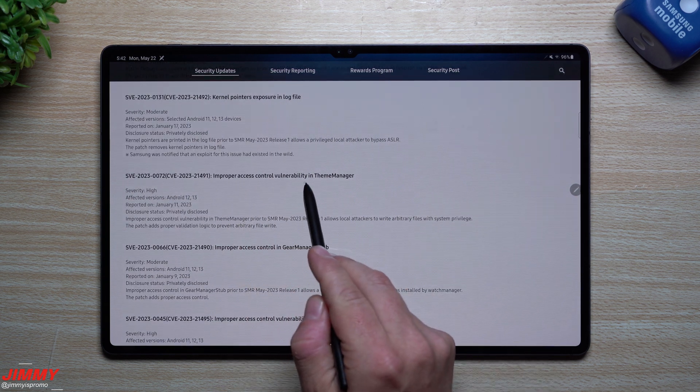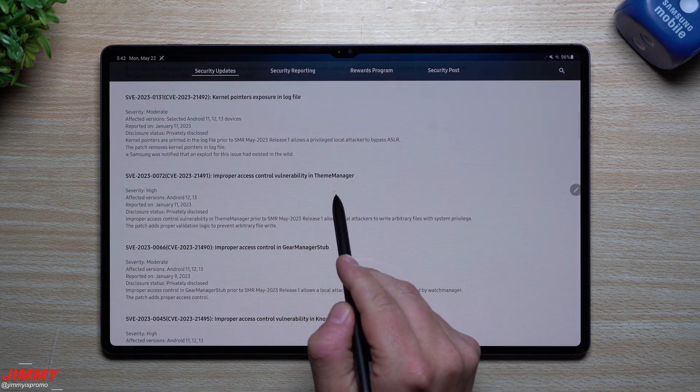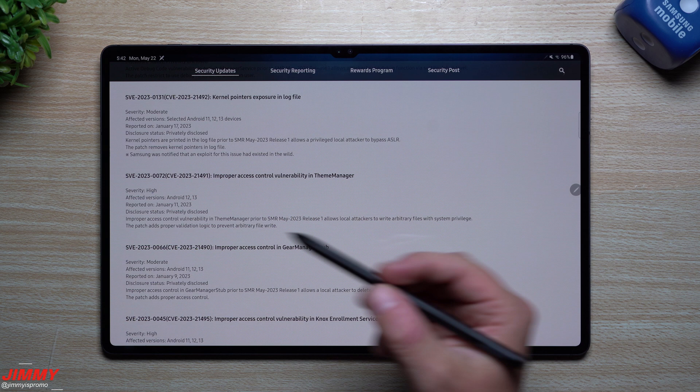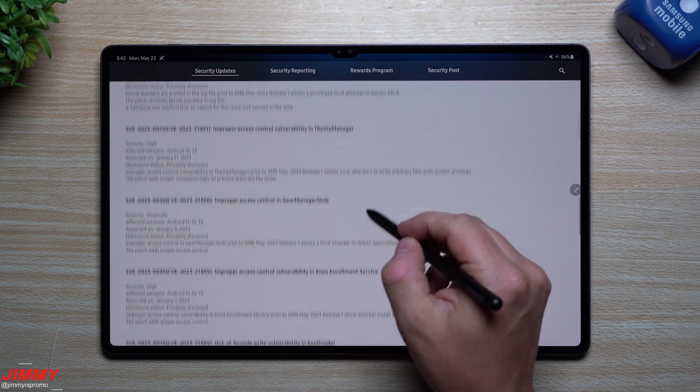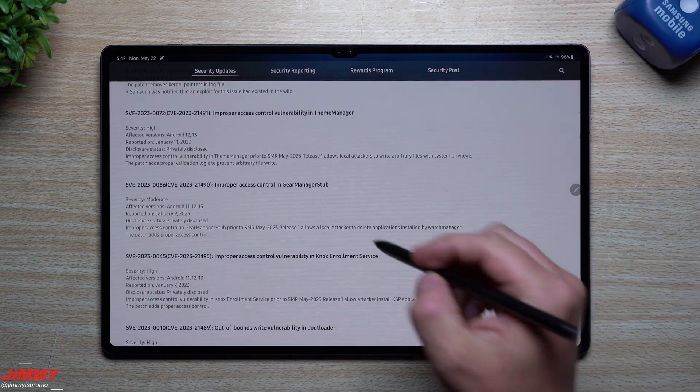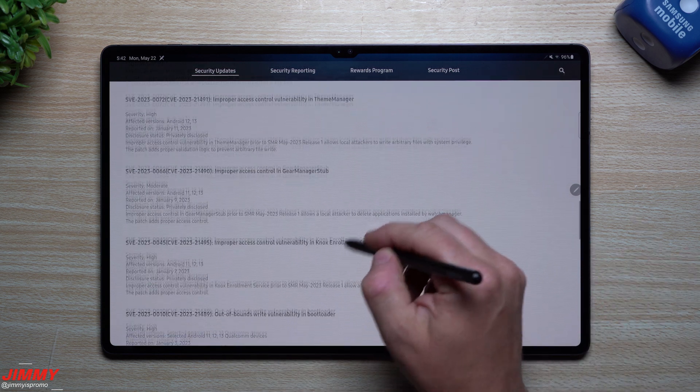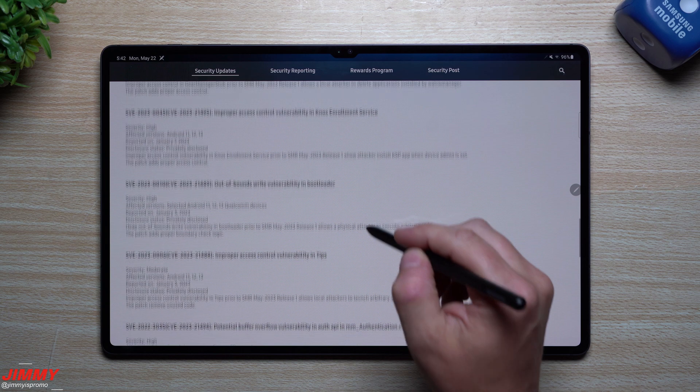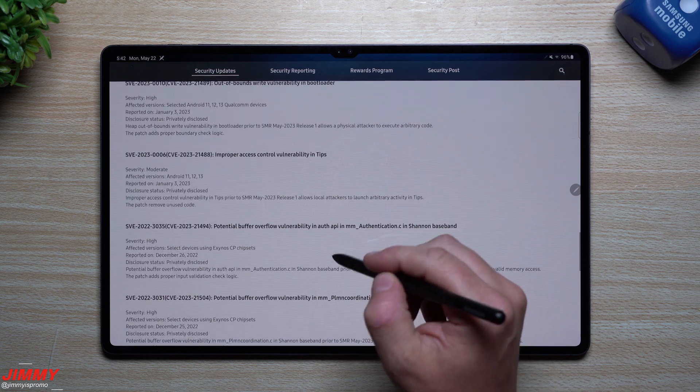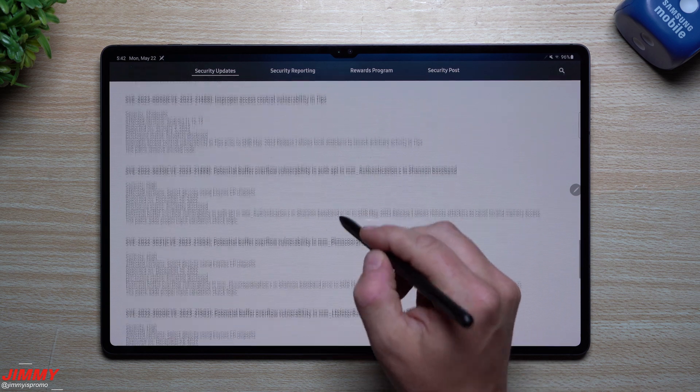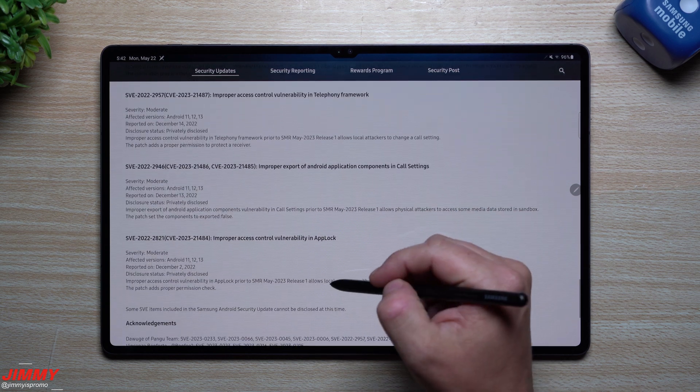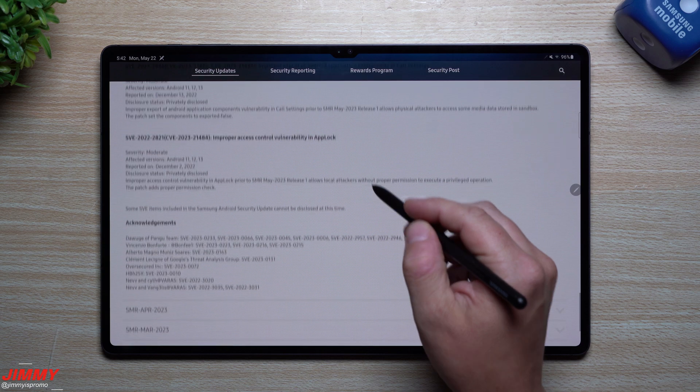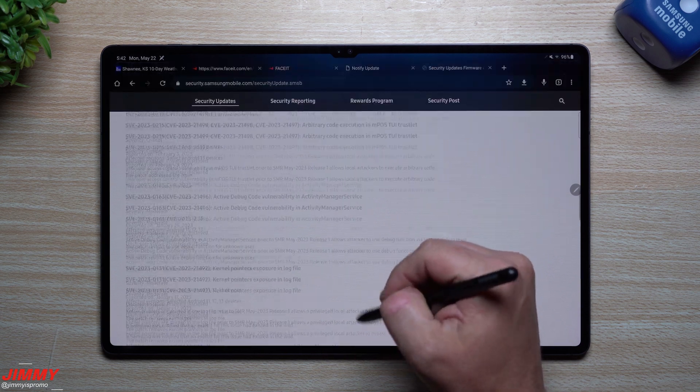Looking at this one, it had an improper access control vulnerability in Theme Manager. This one was stated and reported in January and fixed now, which was a pretty long time for that one. Usually they go a little bit quicker.